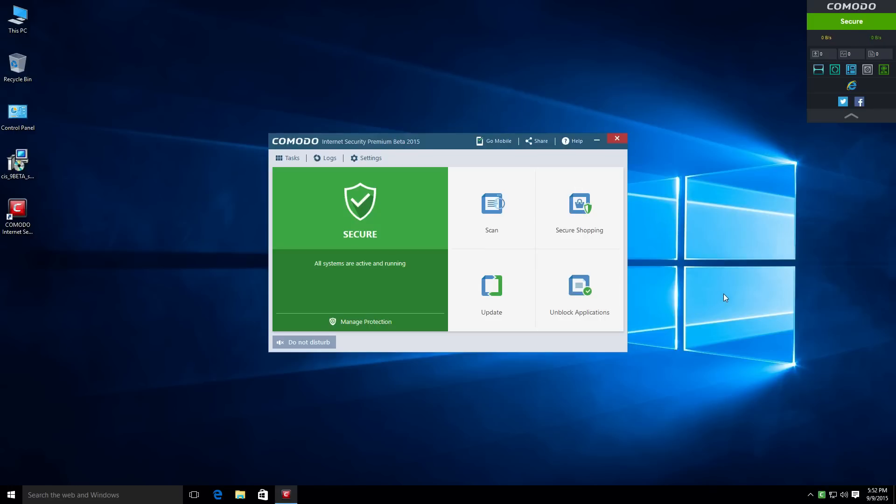And I understand that Comodo is trying to appeal to more of the novice user, but I kind of want to see Comodo still appeal to the advanced user, just because Comodo is so powerful and can offer so much. I think this really just does not do it justice in the sense of everything it offers.